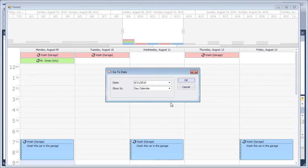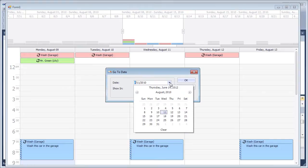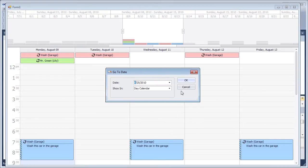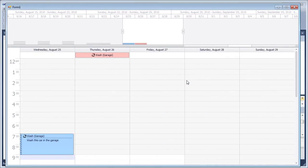Change the scheduler visible interval using the Go To Date dialog. The Range Control selected range will be scrolled to the time range that starts from the date selected in the dialog.